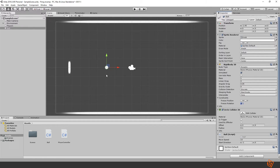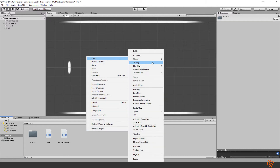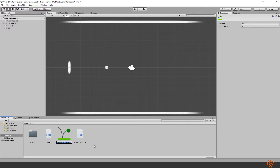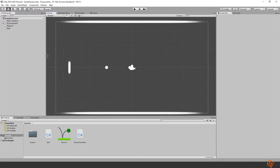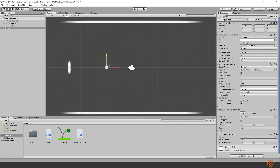Now we want the ball to perfectly bounce off the paddle. Let's create a new 2D physics material and call it Bounce. Set friction to zero and bounciness to one — one is the maximum value. Then drag the Bounce material onto the ball's collider. Let's test it again.